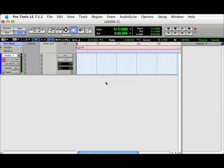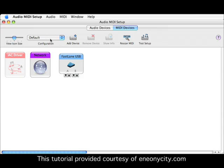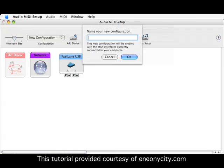First, we will have Pro Tools as the master. The first thing we'll do is go to the Audio MIDI Setup and add the device we are going to use. In this case, it's going to be a Roland SP404. Let's start by creating a new configuration. We'll call it Lesson 11.